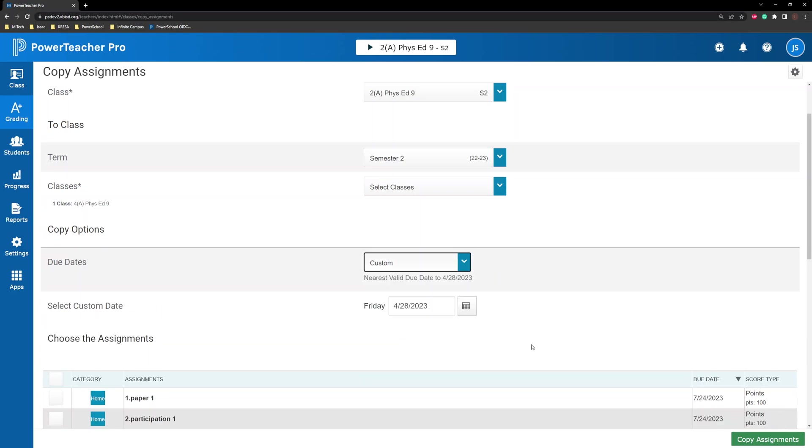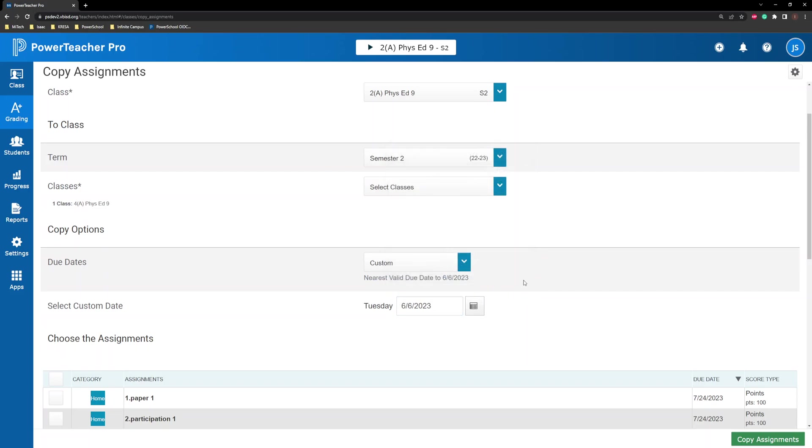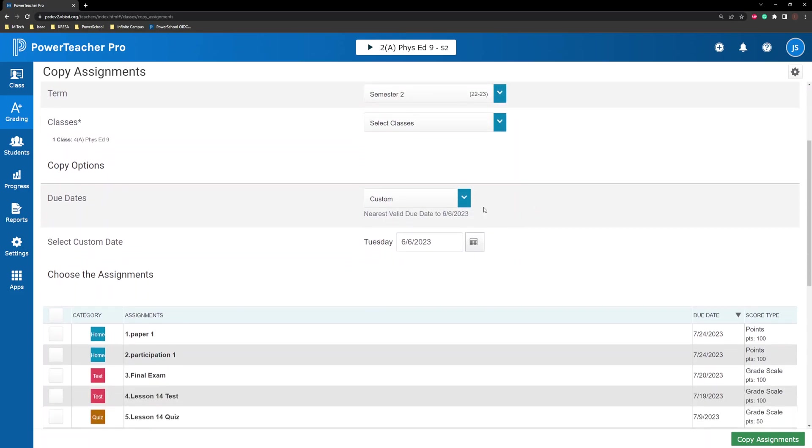Custom, the copied assignments receive a specific due date that you assign. This works best for assignments that you want to repeat multiple times within a term on specific dates.